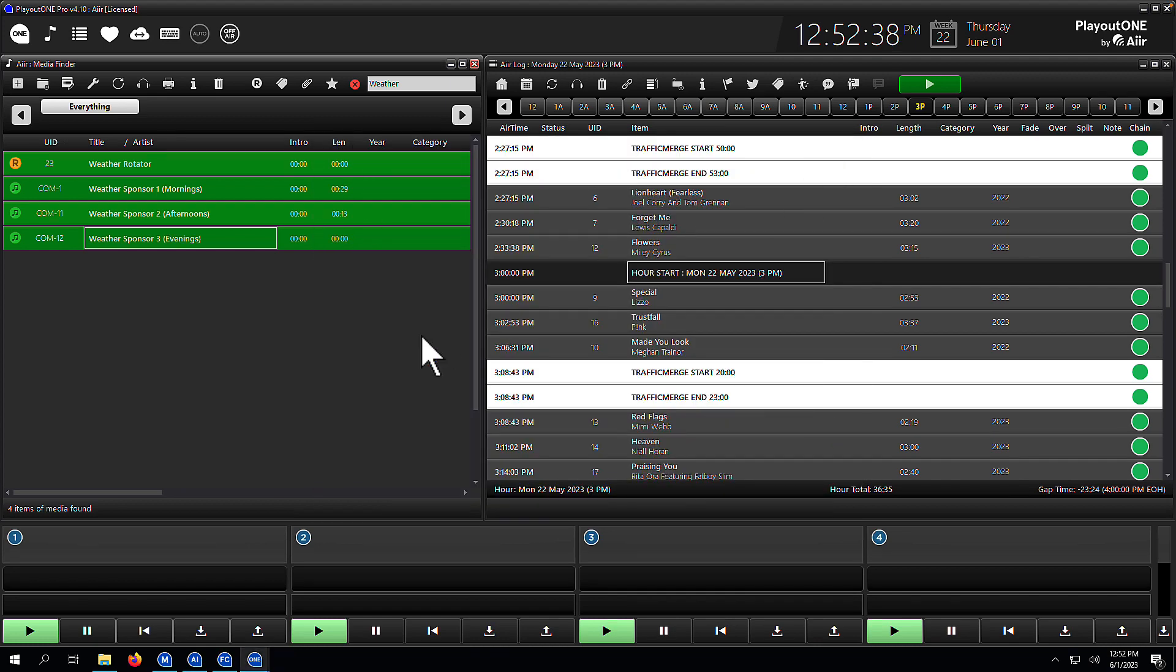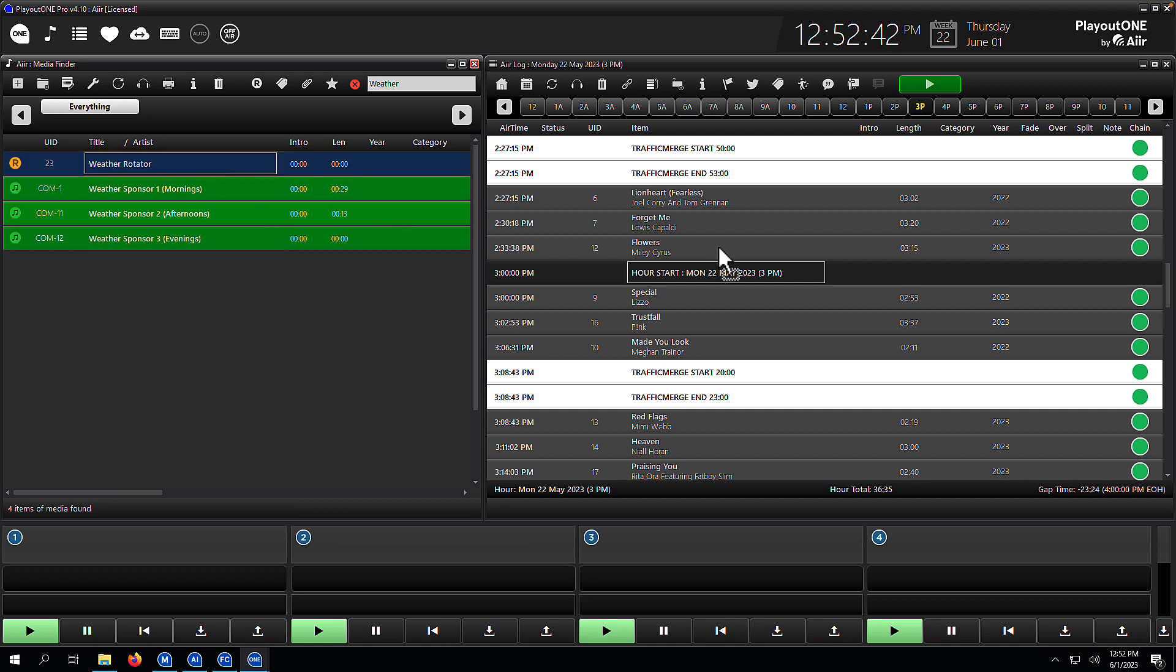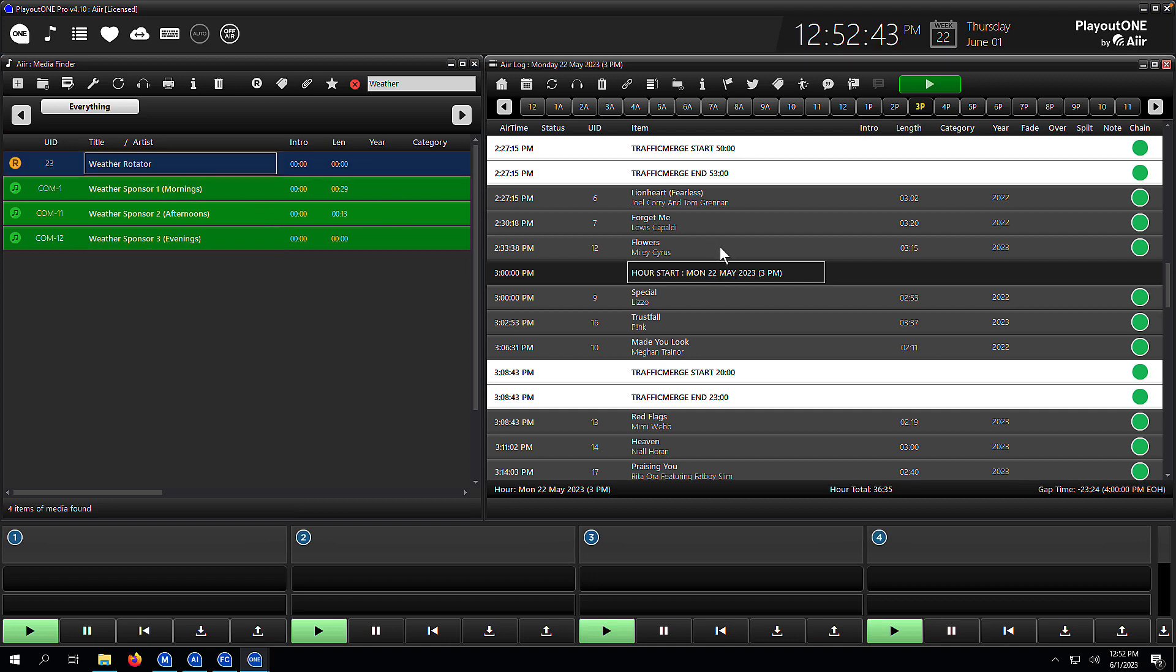So now let's go see what happens when we drag this into the log. I'm going to drag the parent weather rotator, which has our children in it. I'm going to drag it into the 2pm hour. And when we resolve this rotator, we should see our afternoon weather sponsor two cart.